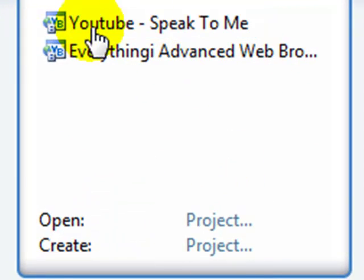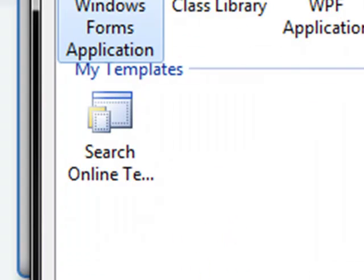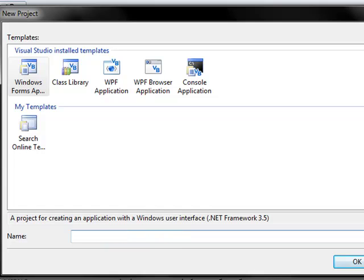I already made another video, but it was kind of crappy because it took too long. So I'm going to go to Project and I'm going to call this program Speak to Me.